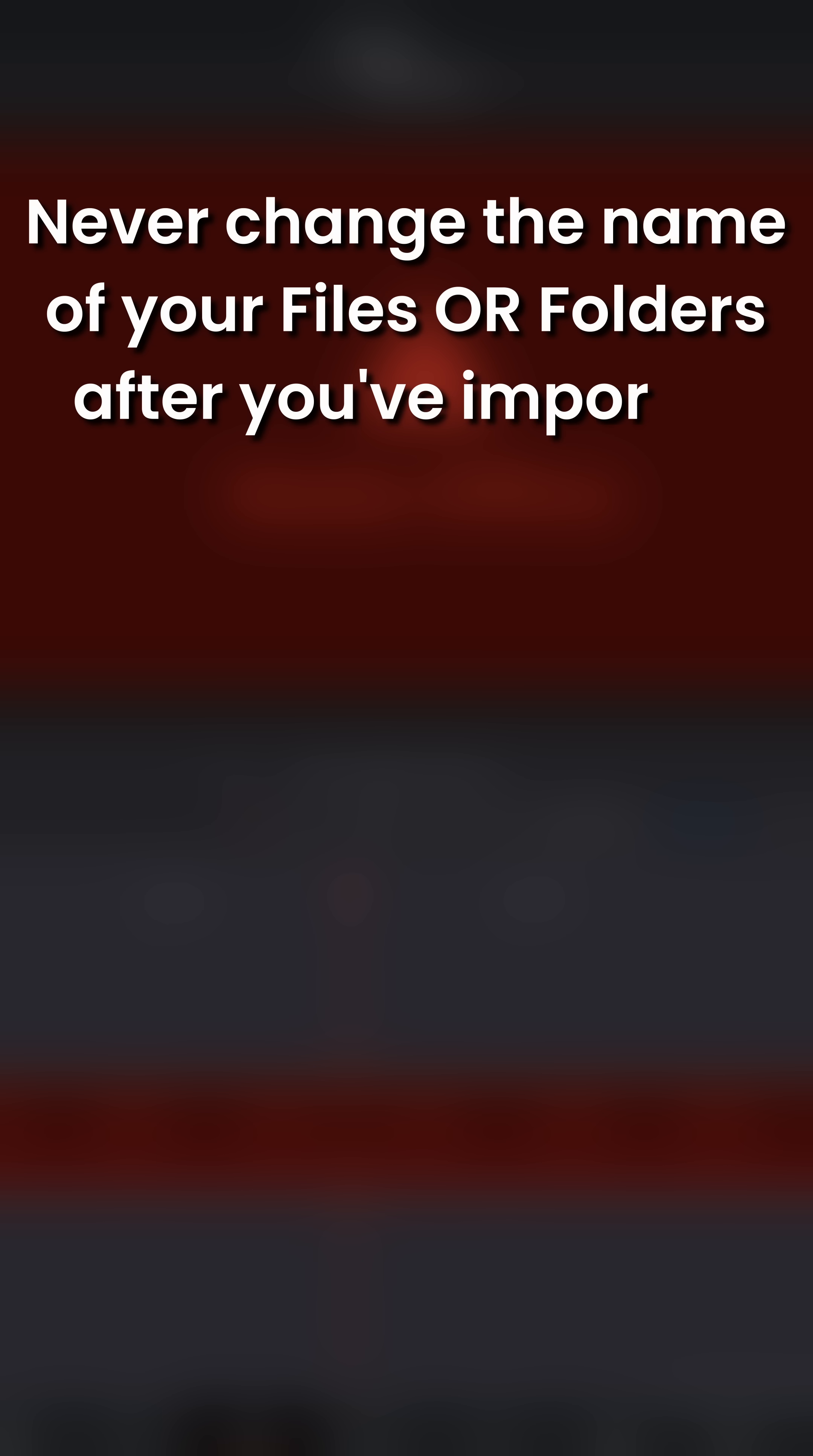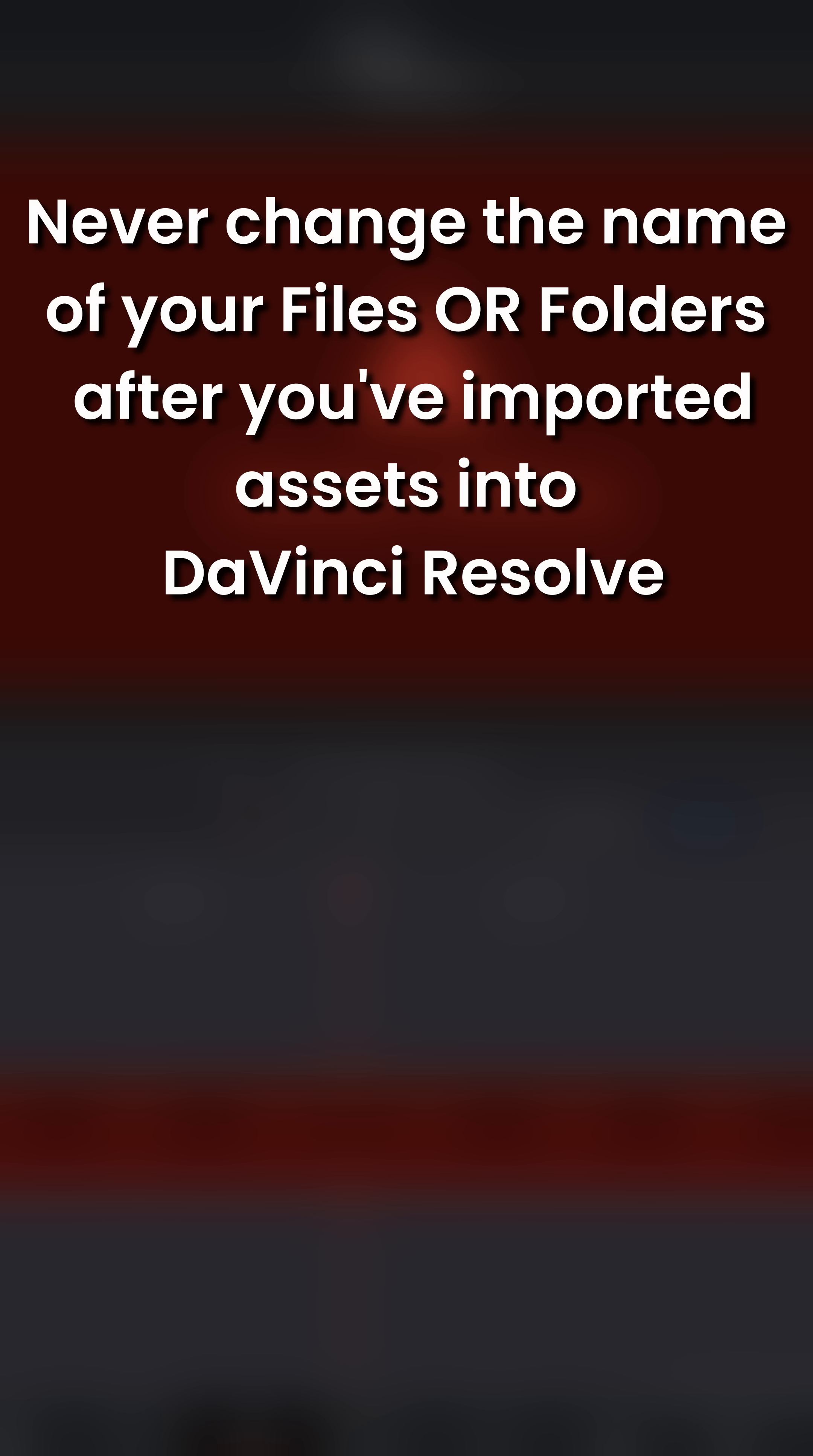Never change the name of your files or folders after you've imported footage into DaVinci Resolve or you'll have to deal with a media offline issue.